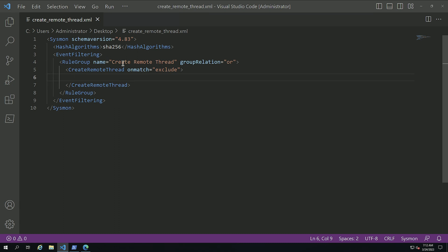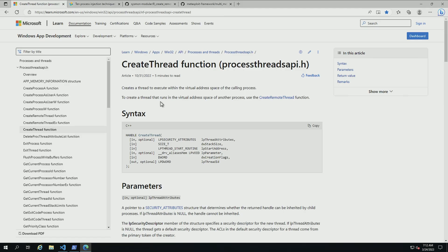I created a rule group called create remote thread and I set up create remote thread exclude so I can capture all cases. And the main reason for this is that many processes inside of Windows actually use this specific API call.